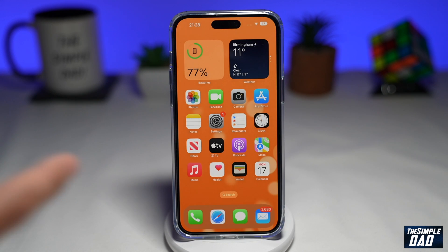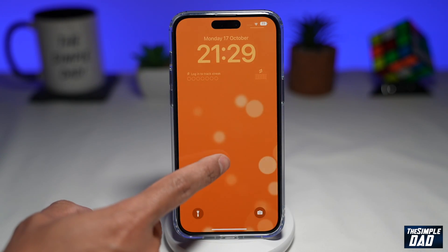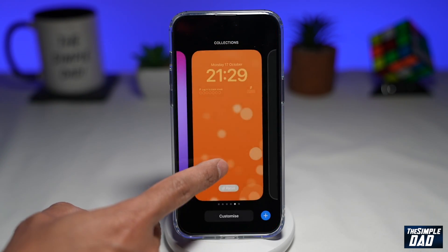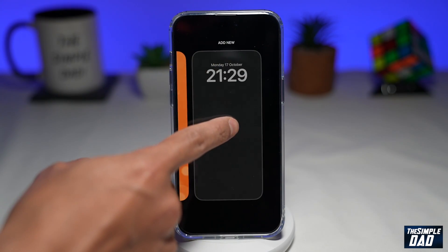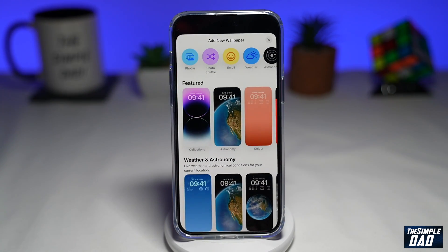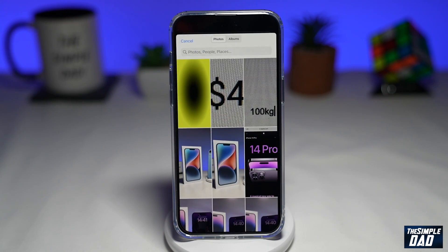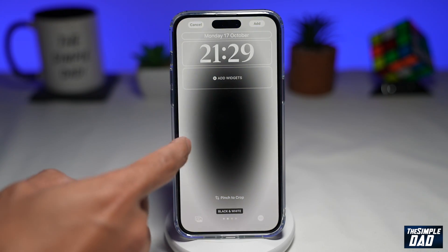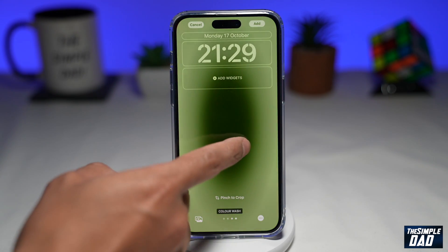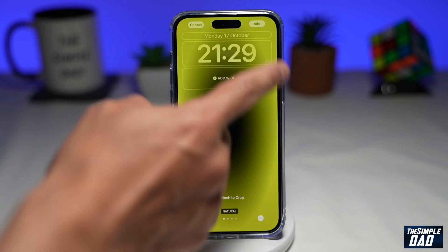To set that as a wallpaper, bring down the notification bar, then long press on your lock screen. Swipe left until you see Add New, tap the plus button, then tap on the photo icon. Select your gradient wallpaper, and now you can mess about with the filters. If you want the original color, just leave it as it is.